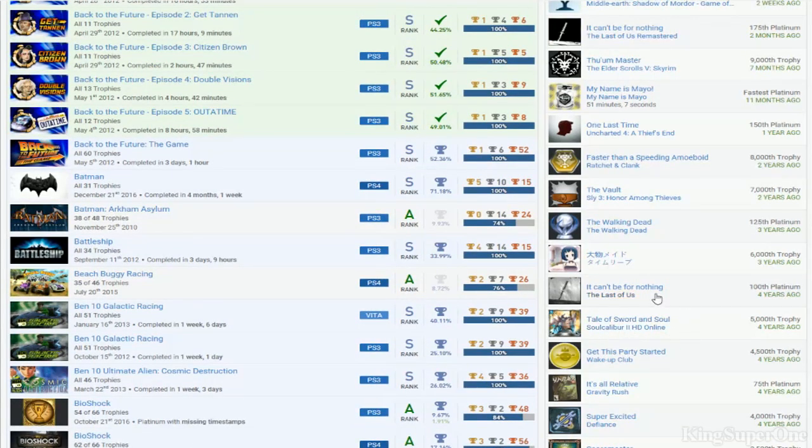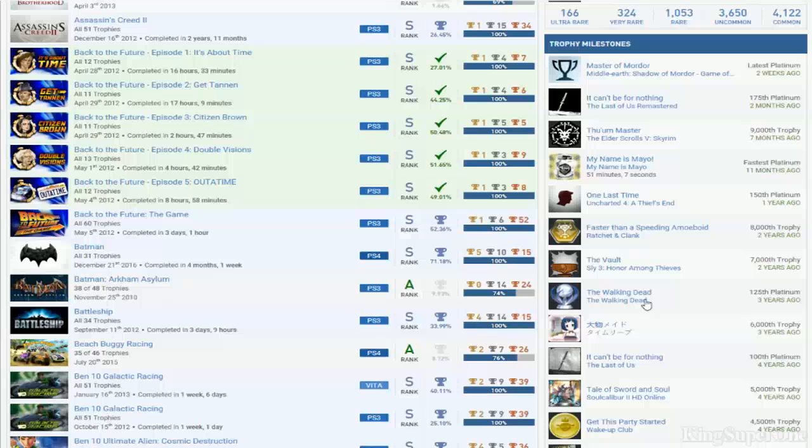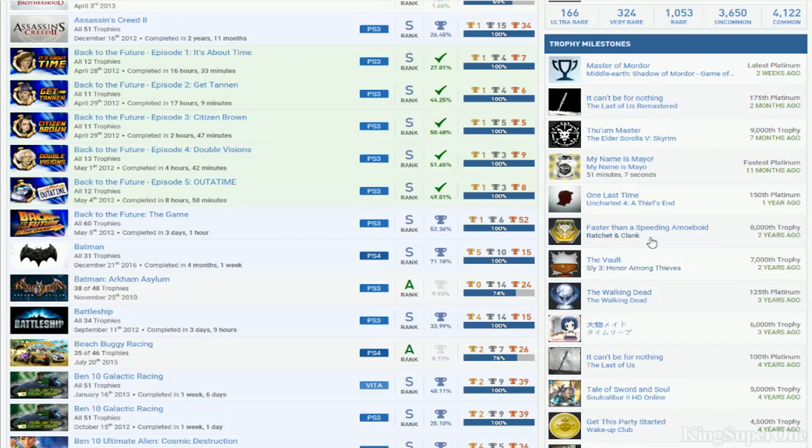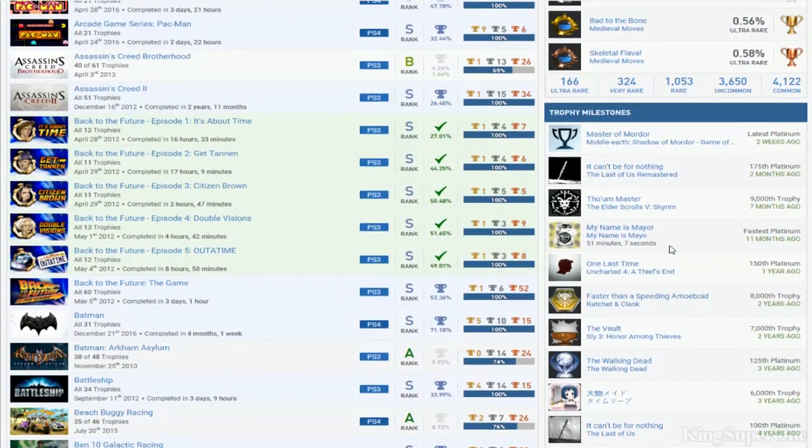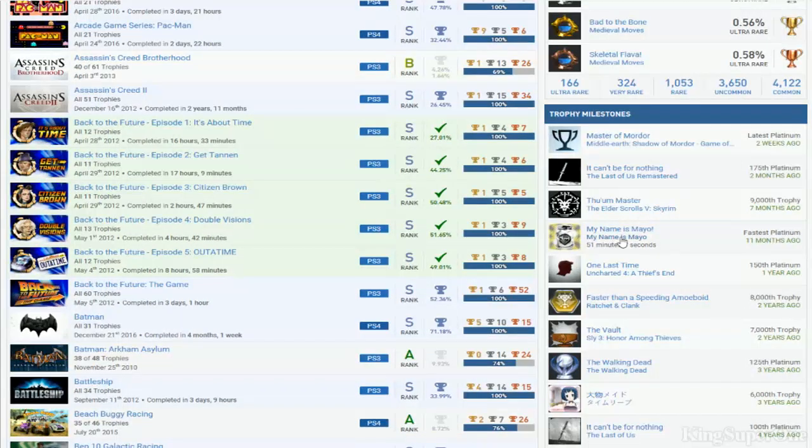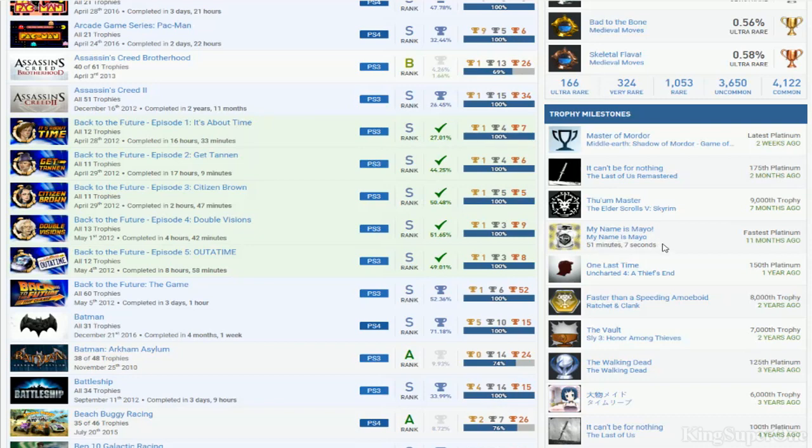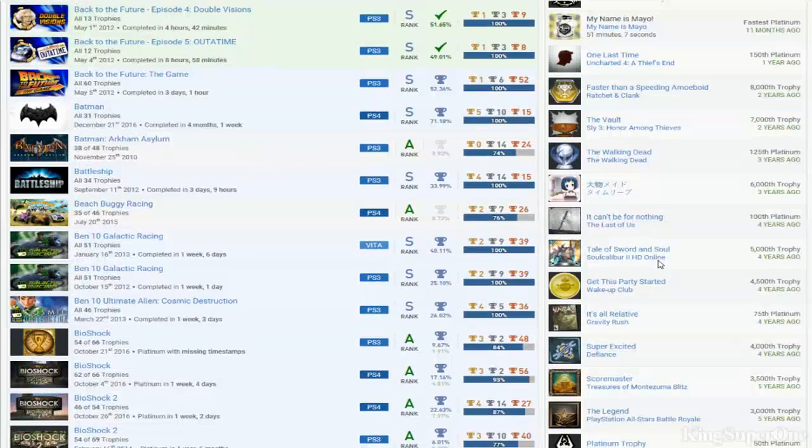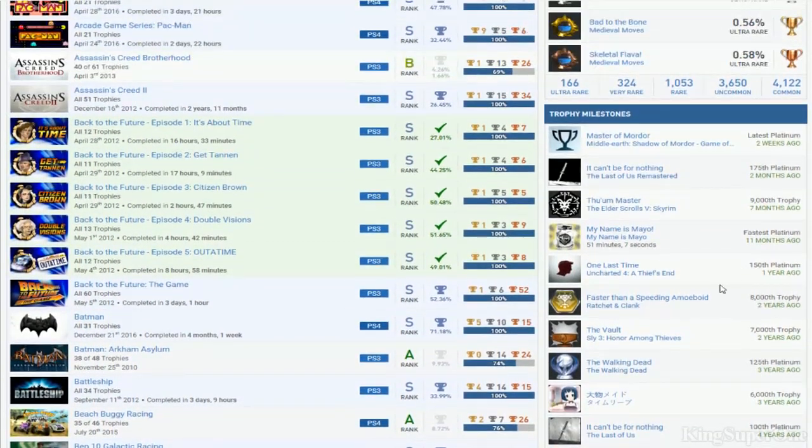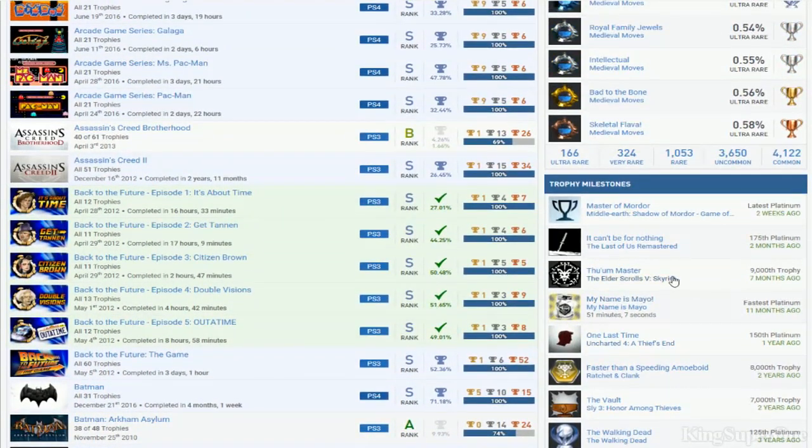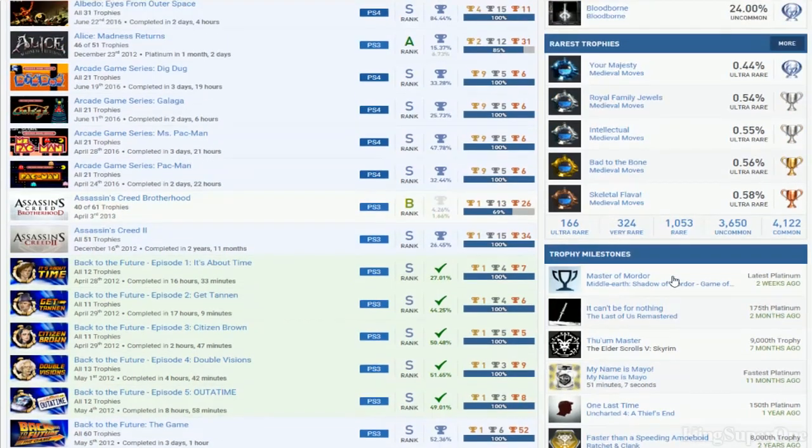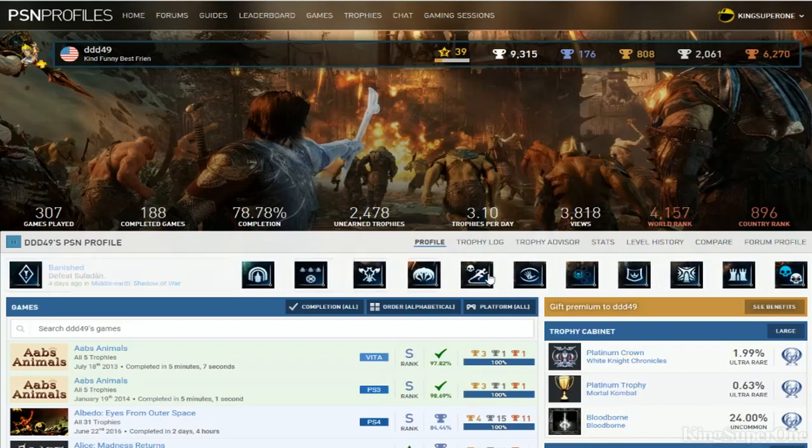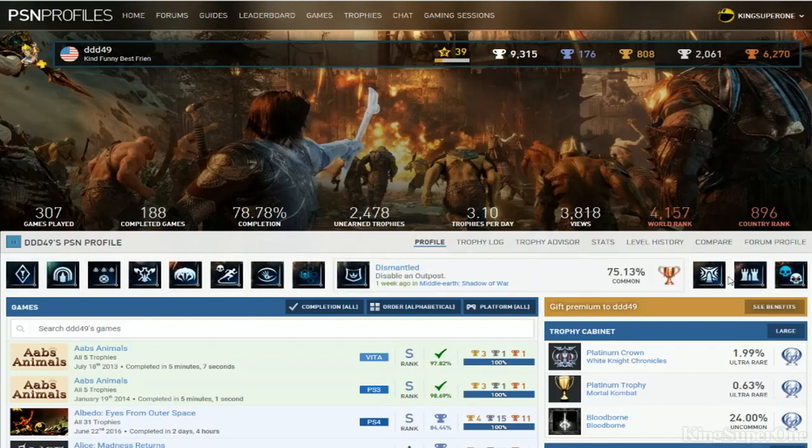100 platinums is Last of Us but you didn't even buy or do the DLC. Come on. I don't know what this is but it better mean something. Walking Dead - no. Three times faster than speeding. 8,000 trophies, 50 platinums, Uncharted 4. Fastest platinum is My Name is Mayo at 51 minutes. Another one of these, Skyrim. Wait, that was your 100th? Damn, you should make that your 200th platinum, that would have meant something. Latest platinum, Shadow of War - that's what you're doing, okay.